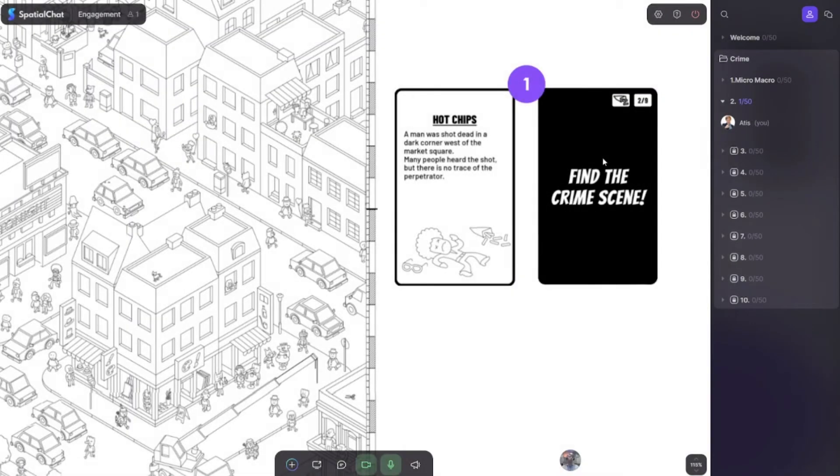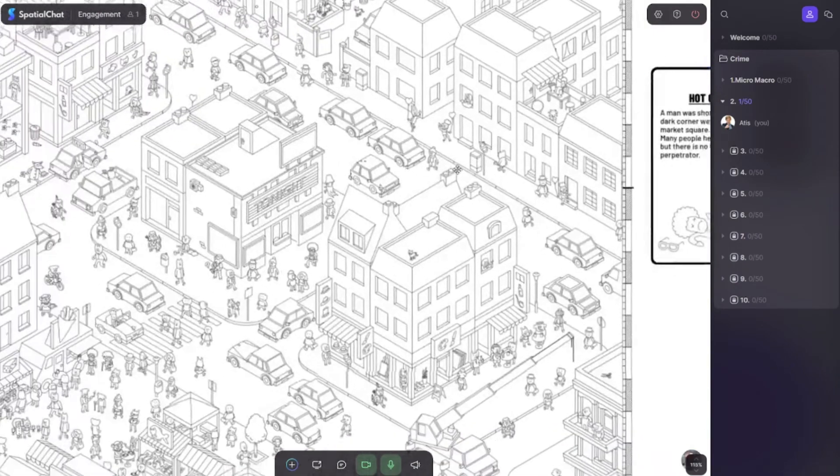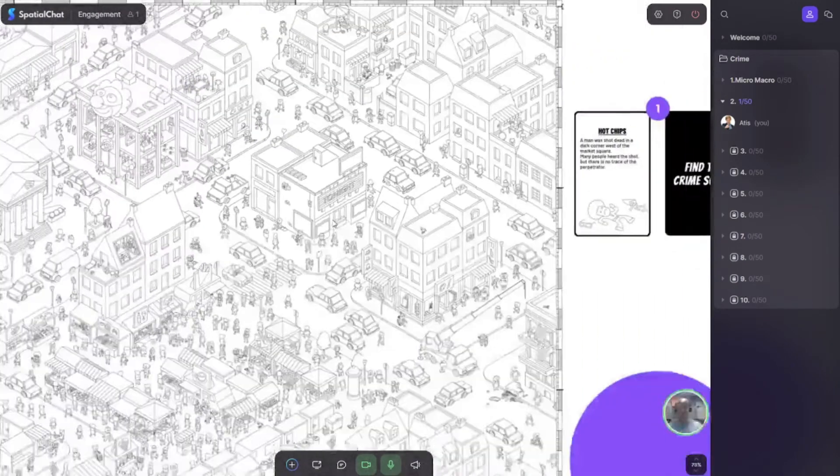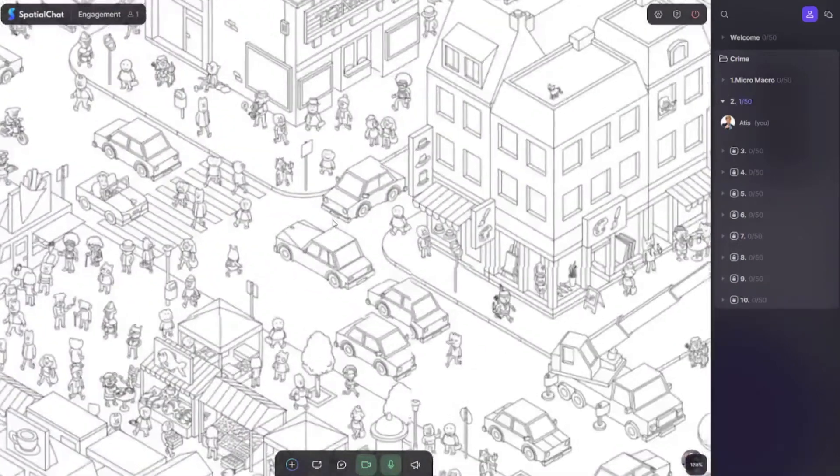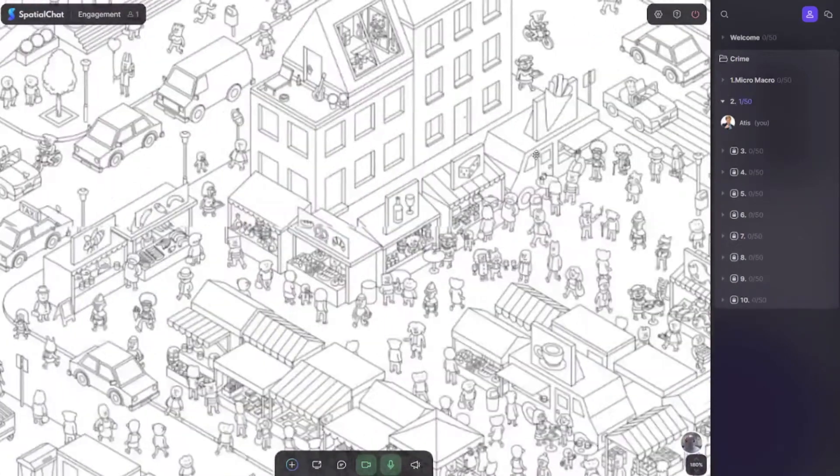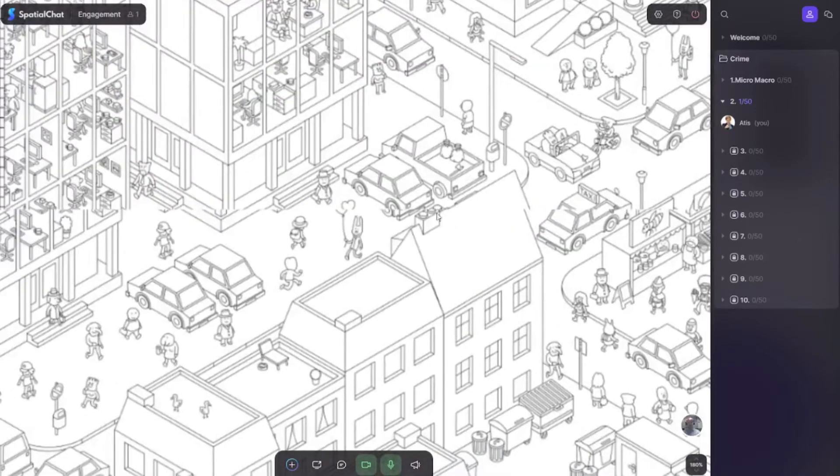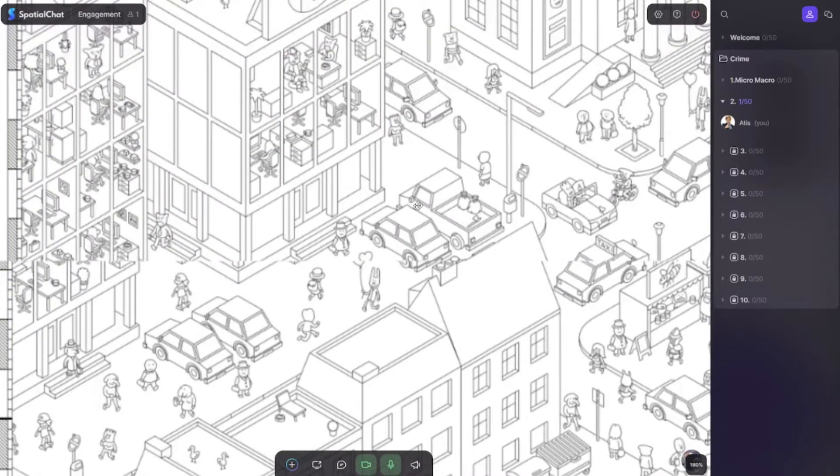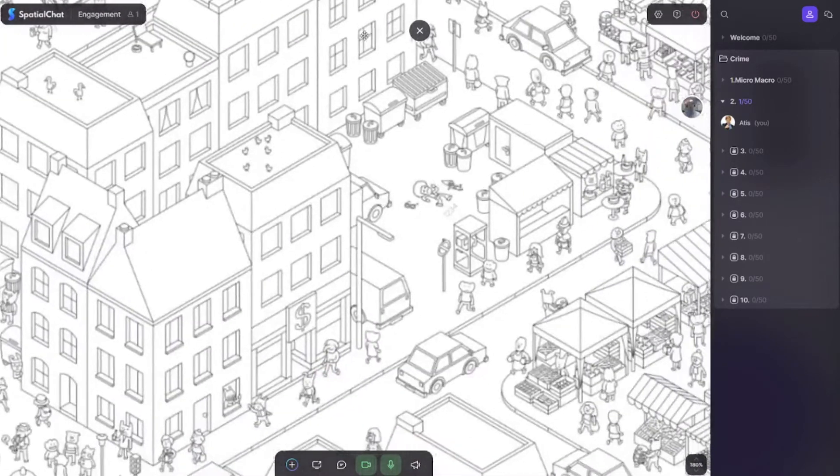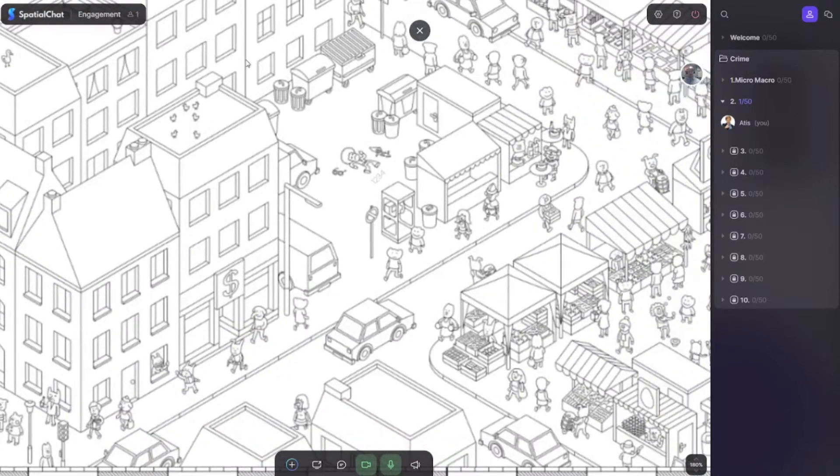The main thing participants need to do in this specific room is find the crime scene, and then they start zooming in, zooming out, and looking for where the crime happened and how it looks.